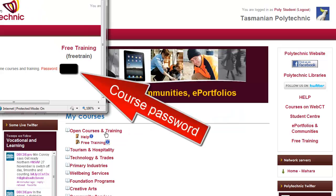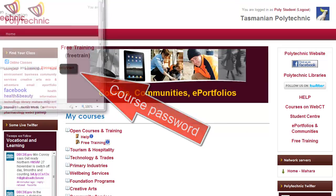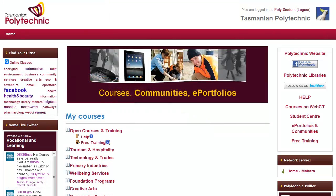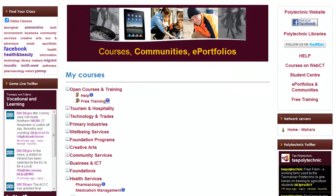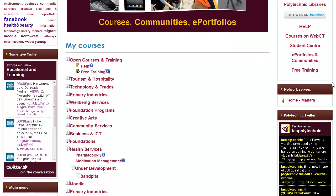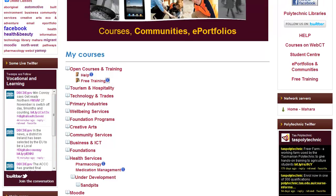If you click on the little blue icon then you will see a password, which I've hidden here. Further down we can see some courses that are available, however those require teacher enrolment.